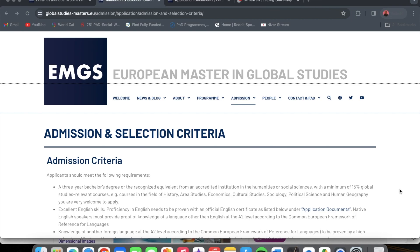Now let's look at the admission and selection criteria for the European Master in Global Studies. First and foremost, applicants should meet the following requirements: a three-year bachelor's degree or recognized equivalent from an accredited institution in the humanities or social sciences, with a minimum of 15% global studies relevant courses — for example, courses in the field of history, area studies, economics, cultural studies, sociology, political science, and human geography.